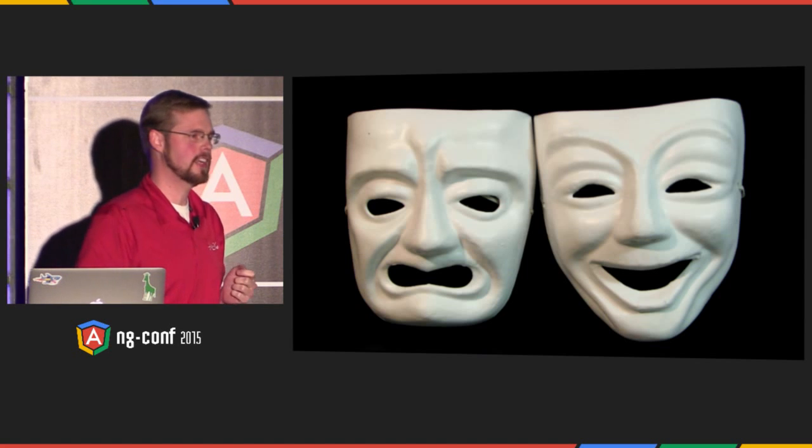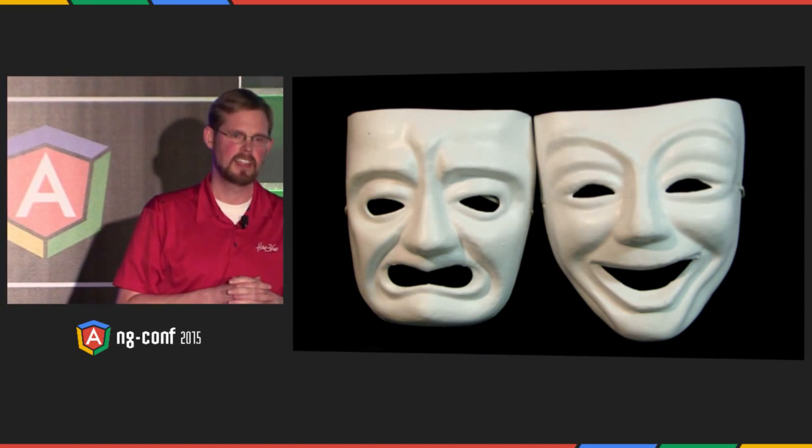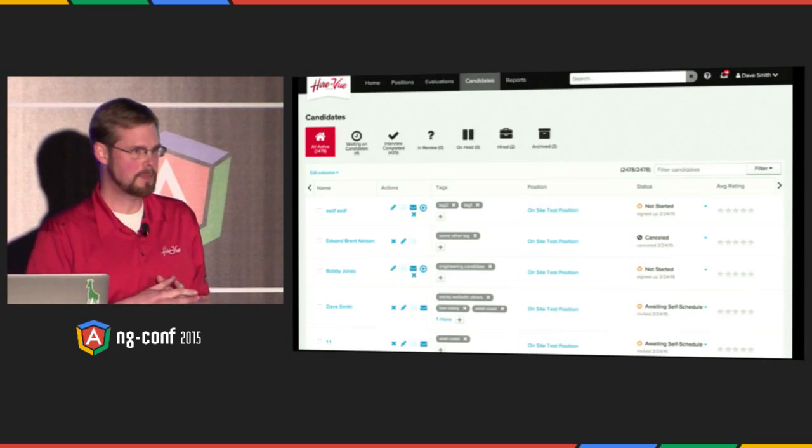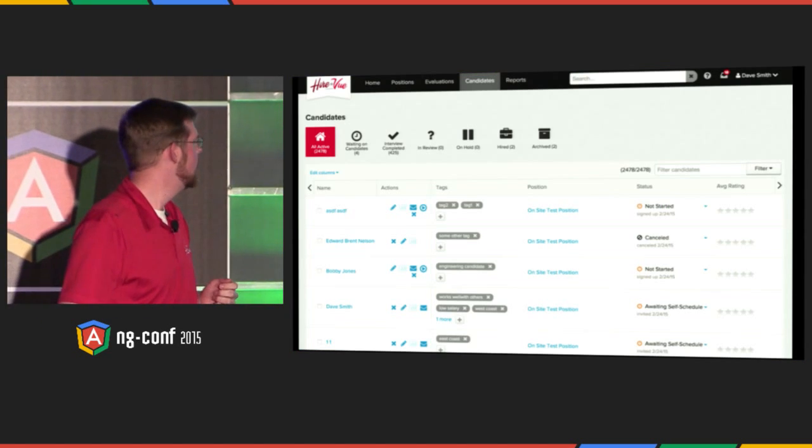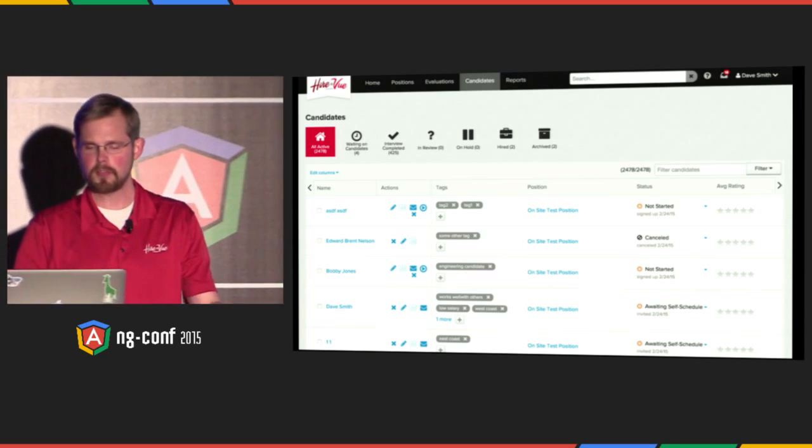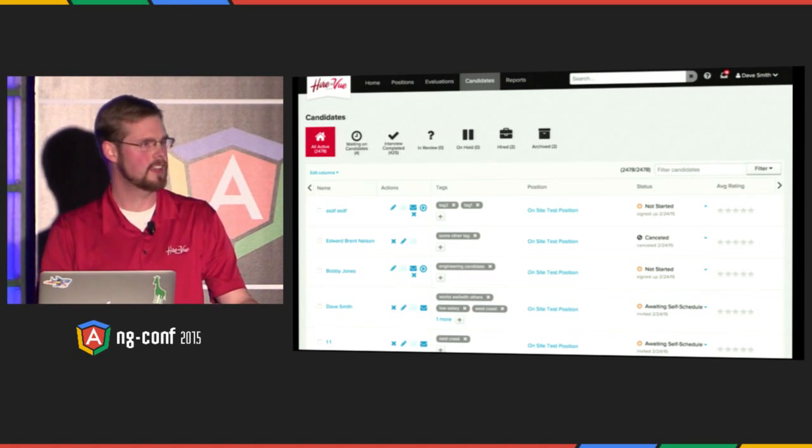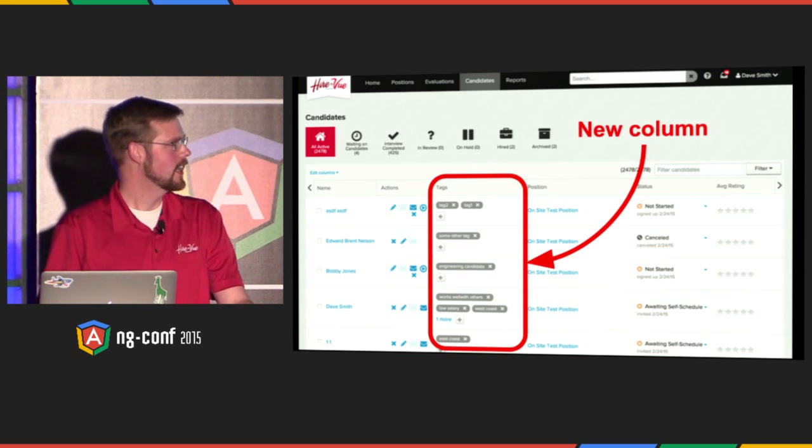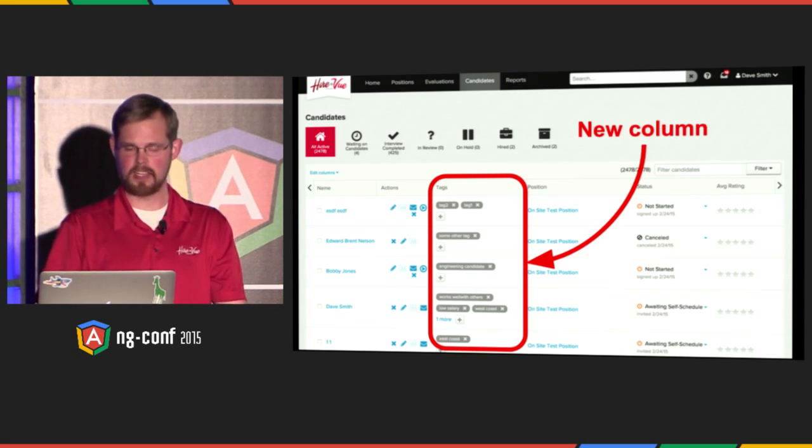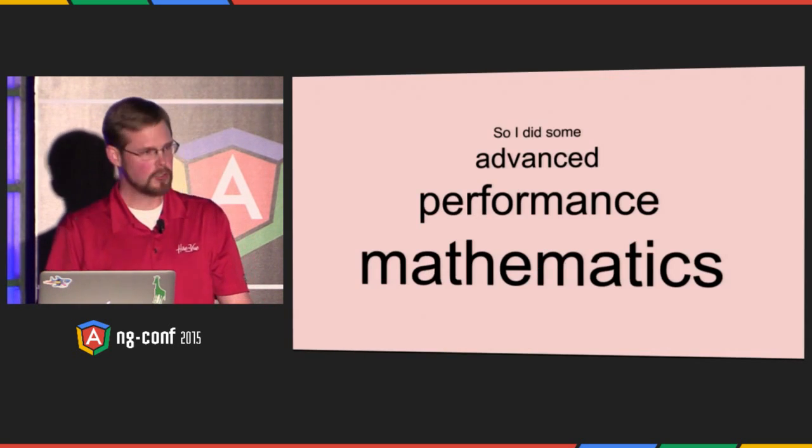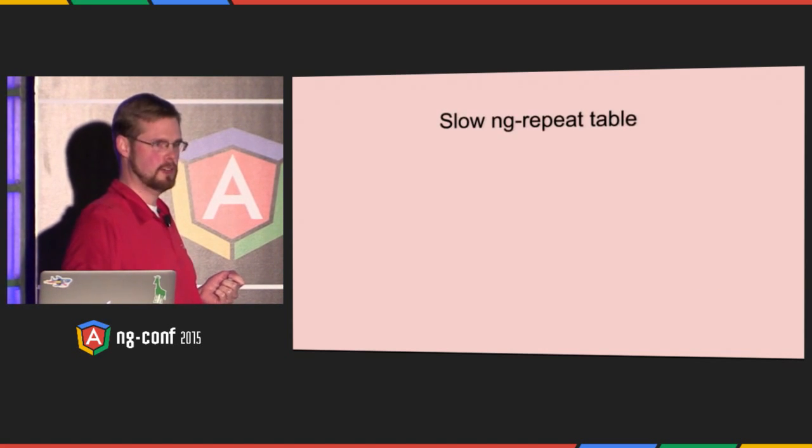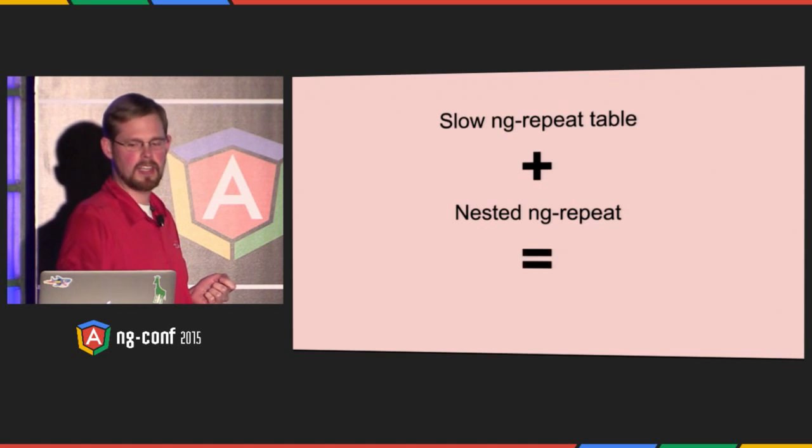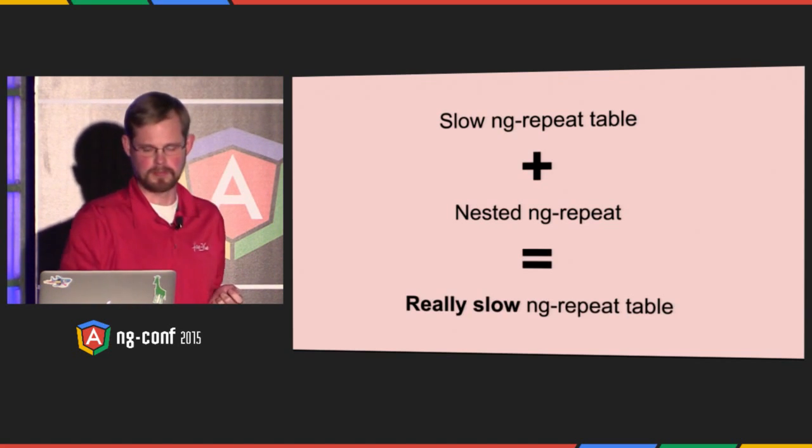But first, I want to tell you a story with two parts. The first part is tragedy, and the second part is glory. We'll start with the tragedy. This is a piece of UI that we developed in my company at HireVue. It's a table. It's written with Angular. It's ng-repeated. Our product managers came to us and said, please add a new column to this table. And I thought, oh boy, we already have an ng-repeat table, and now you want us to do an ng-repeat list inside of our ng-repeat table. So I did a little bit of advanced performance mathematics, and I came up with the following. If I have a slow ng-repeat table, and I add to it a nested ng-repeat, what I get is precisely a really slow ng-repeat table.